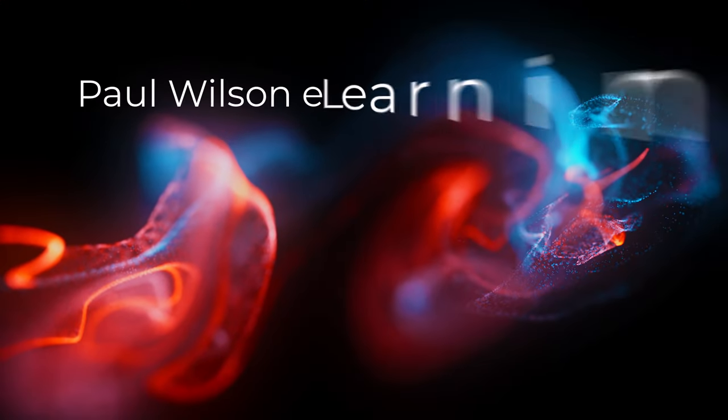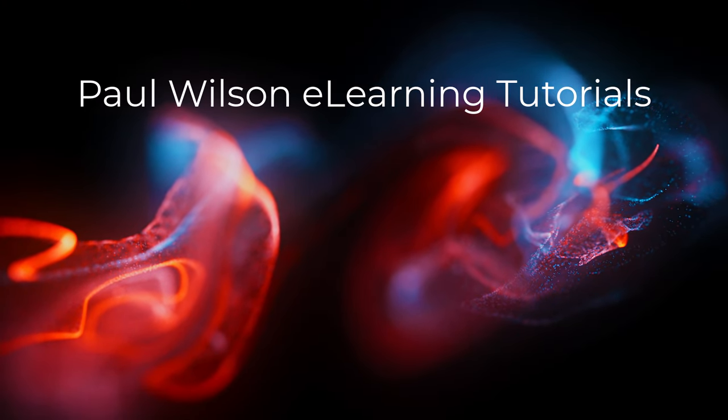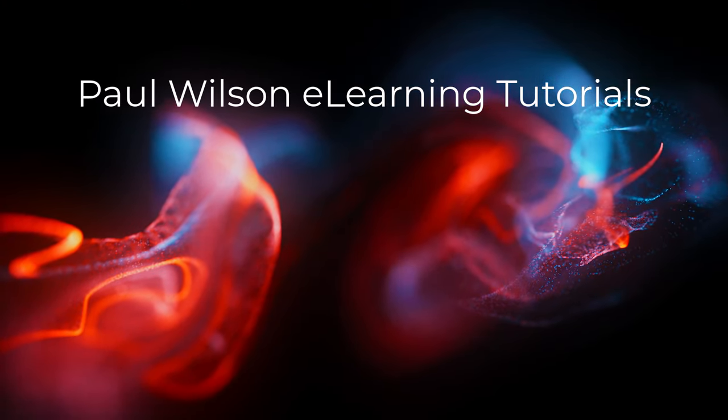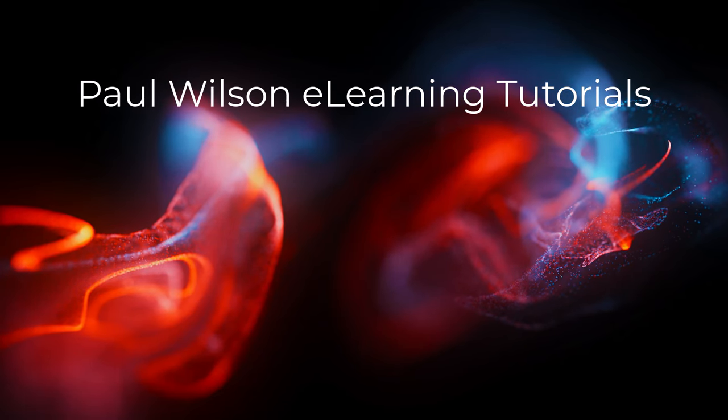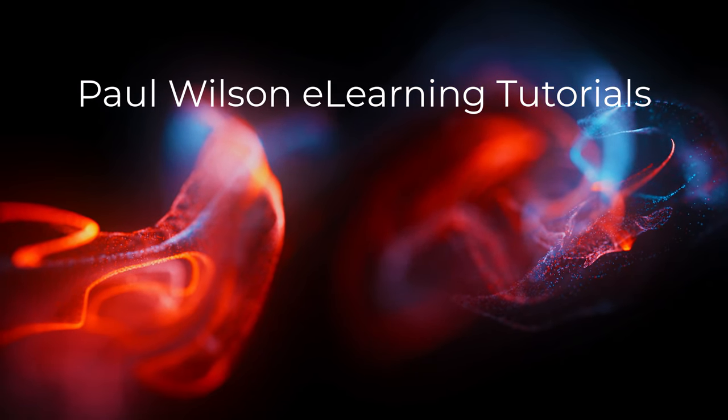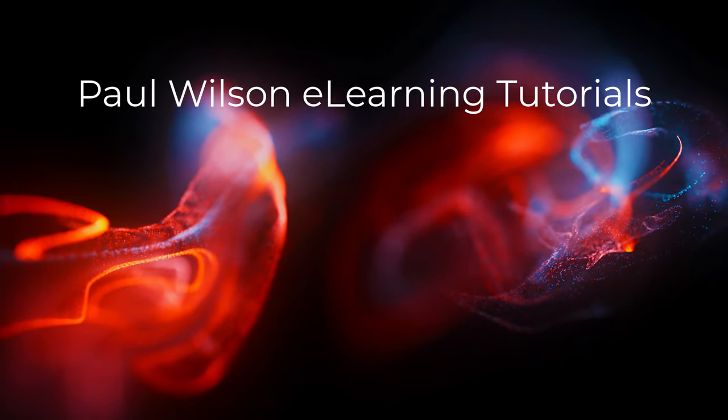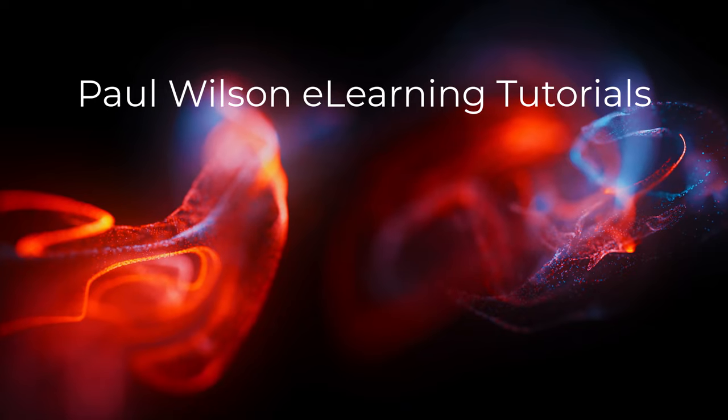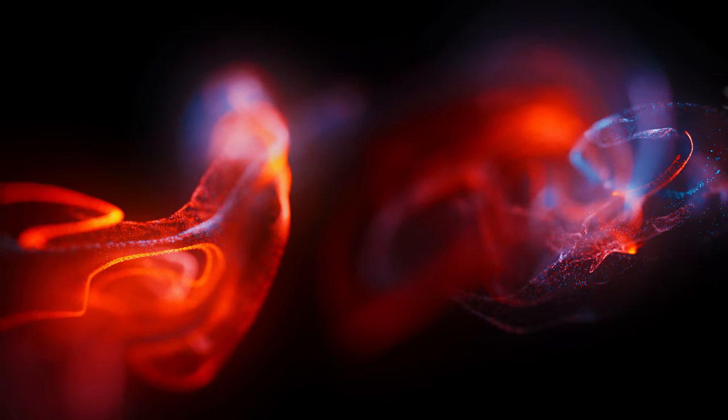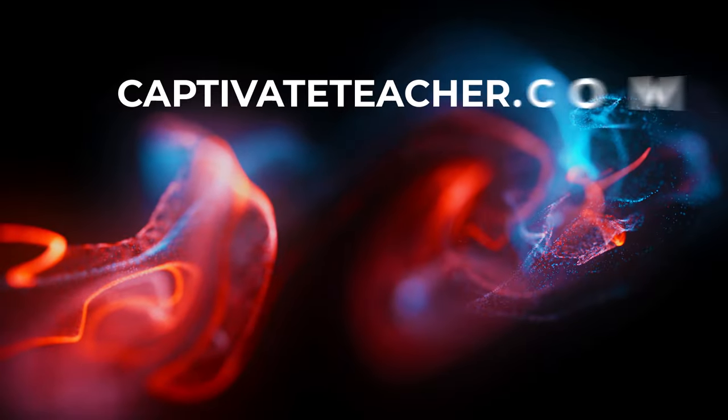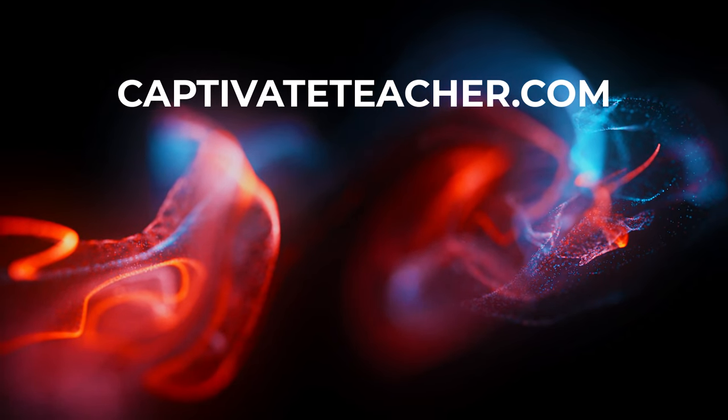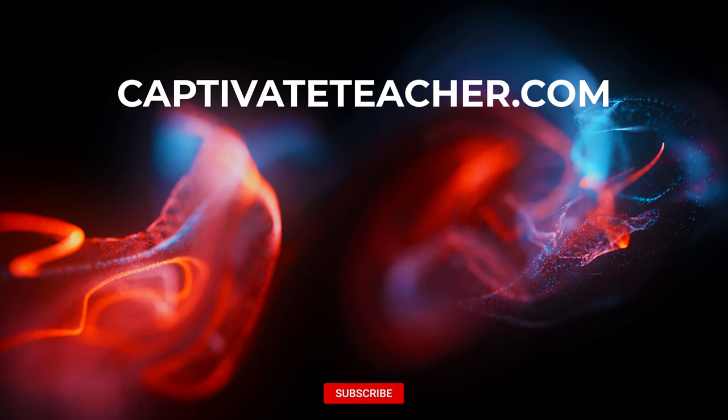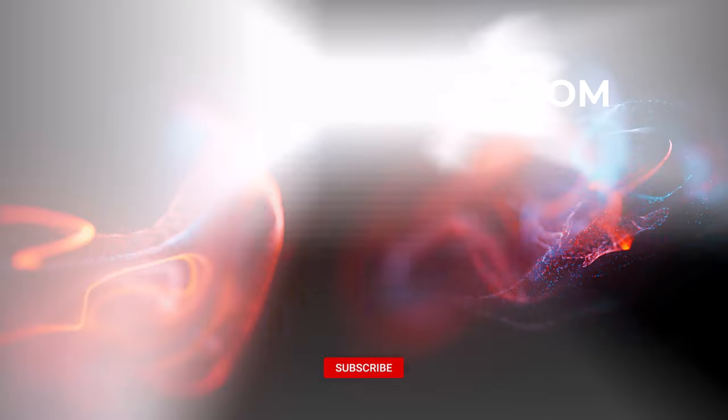If you thought this video was helpful, please like and share it with your colleagues. If you need help with Adobe Captivate, hire Paul for one-on-one instruction. Paul's goal is to focus on lessons based on your specific needs. Visit his website at CaptivateTeacher.com. And don't forget to subscribe to his YouTube channel.